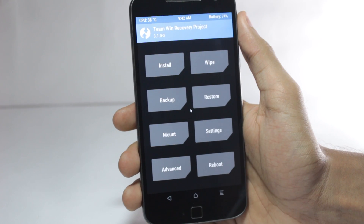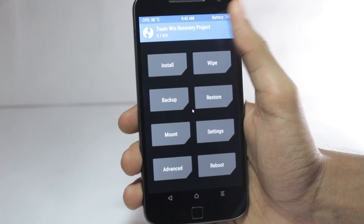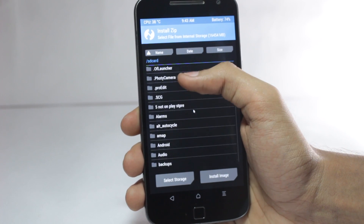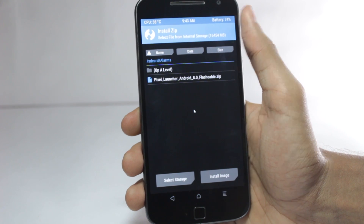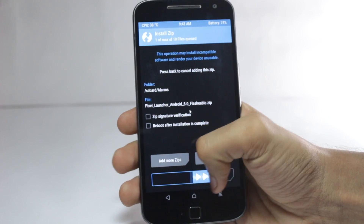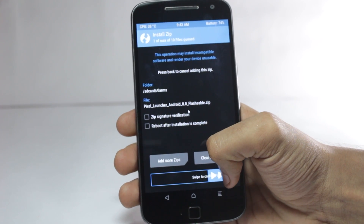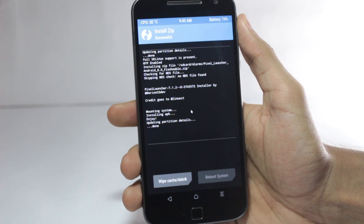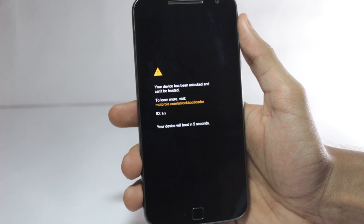After you've opened your phone in recovery mode — I'm using TWRP recovery in this case — you'll have to tap on the Install button, then go to where you have saved the file and click on Install or swipe to flash. It will quickly flash the APK file and then you can just reboot the system and you'll have the Pixel Launcher running on your phone.